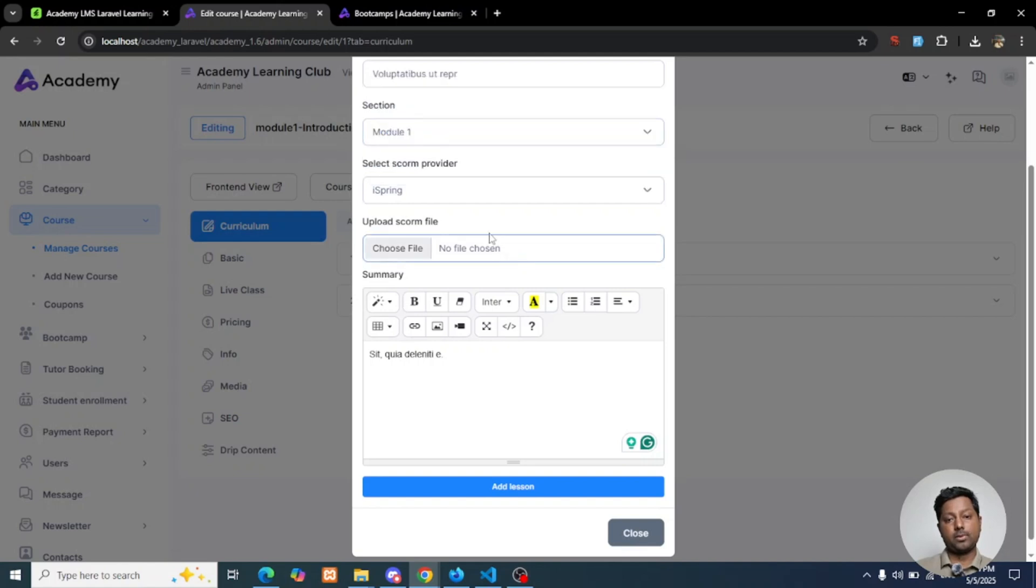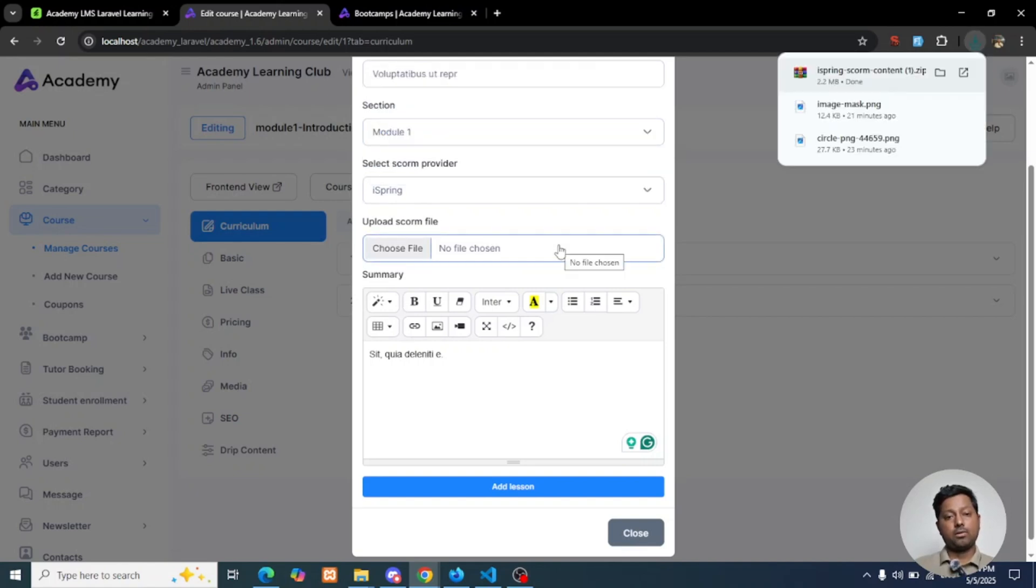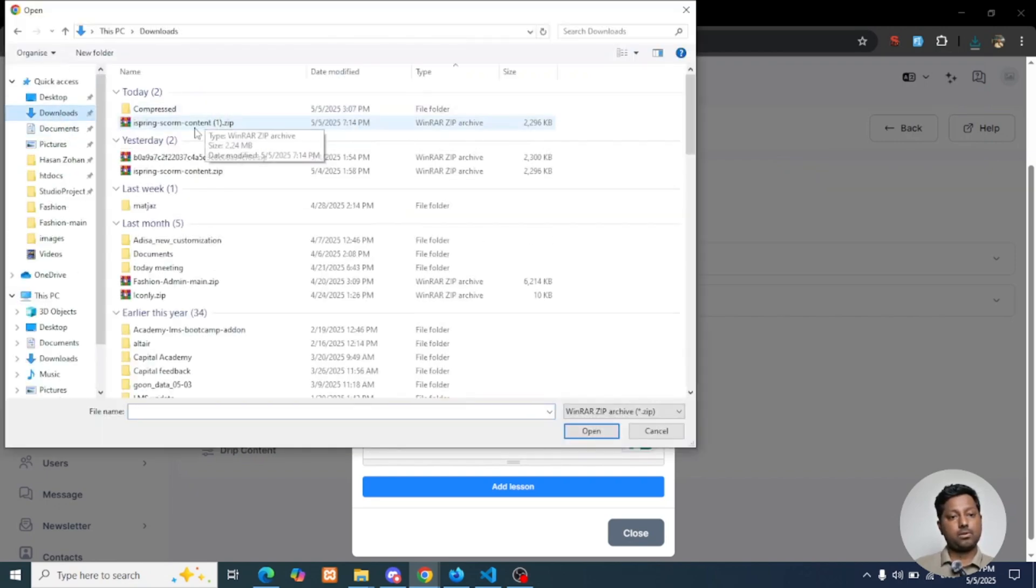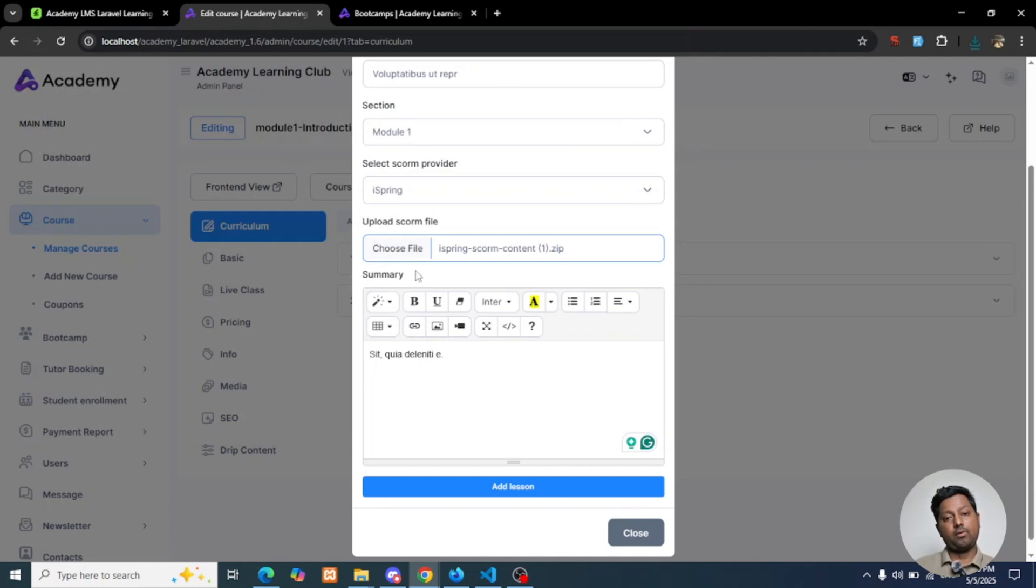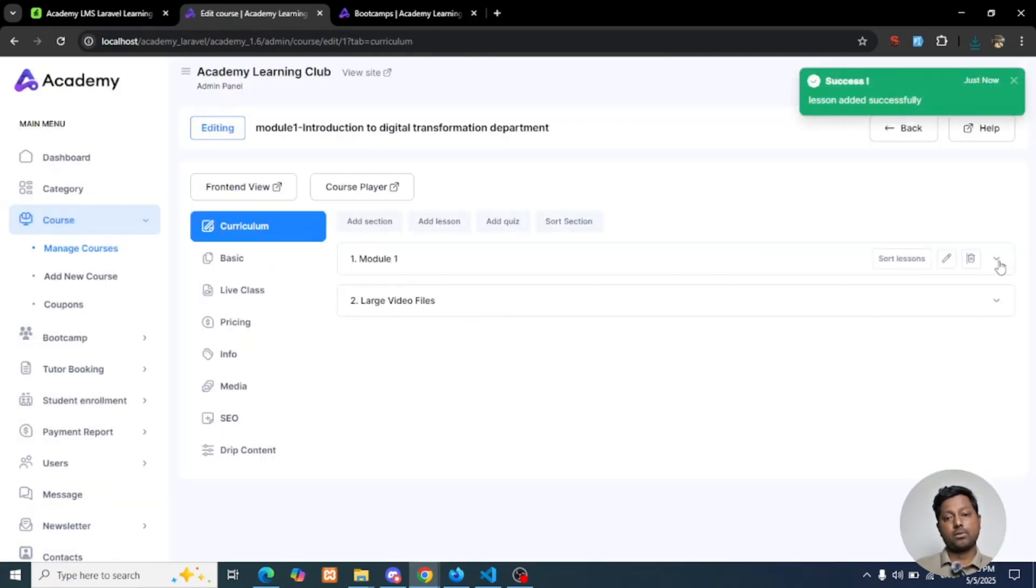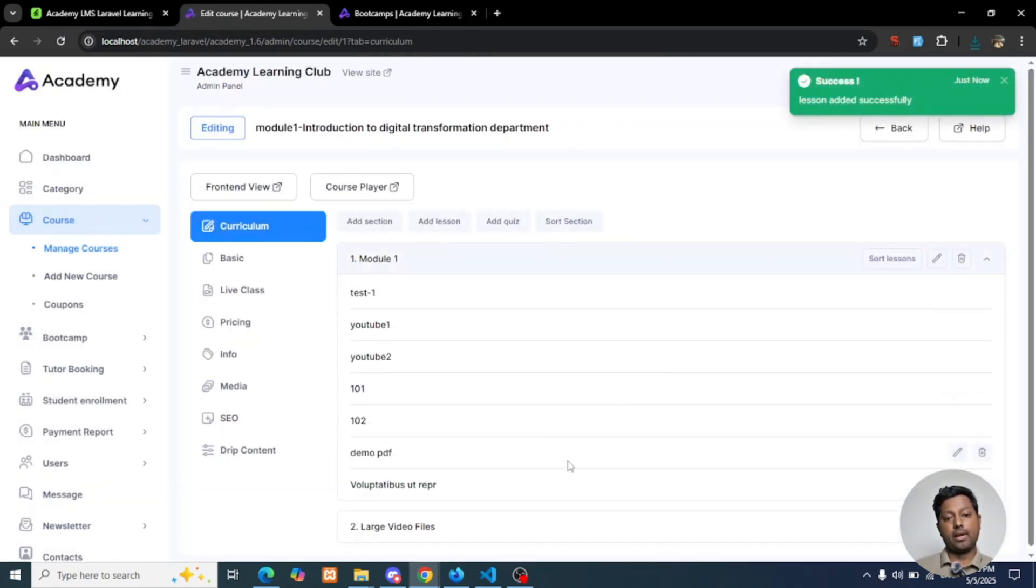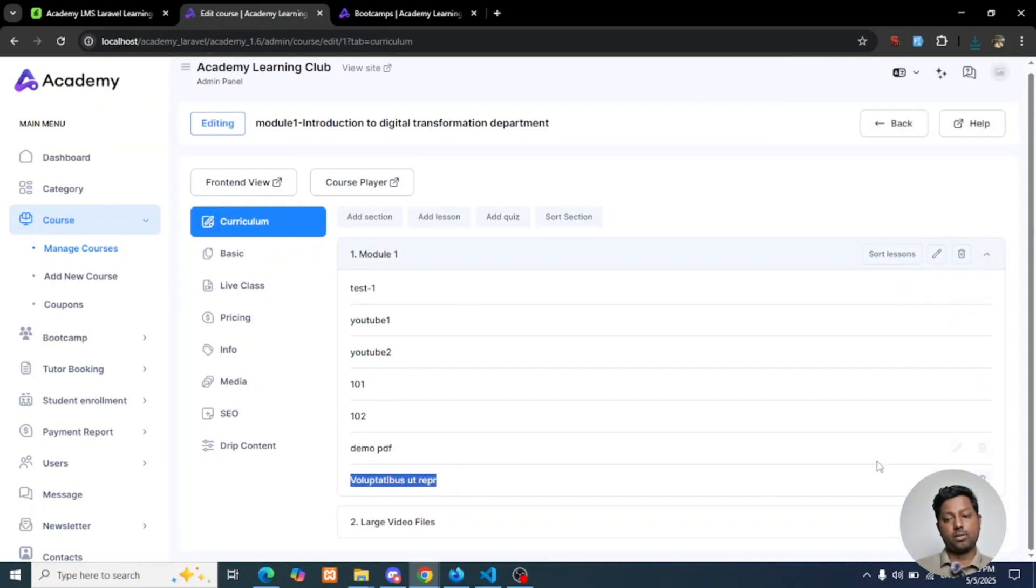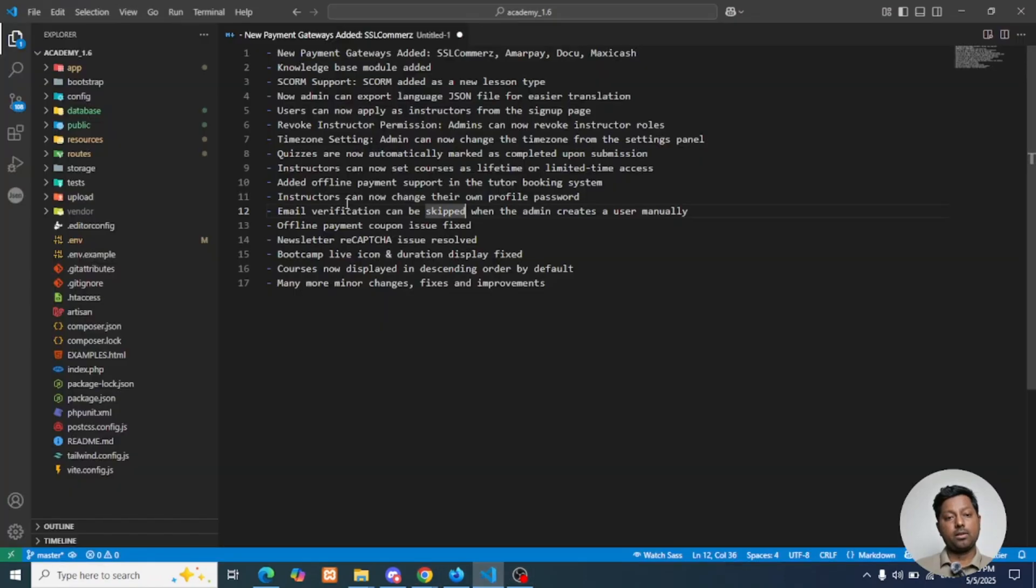I'll select Springboard, then upload the files from here. Here is the SCORM content file I have uploaded. Now I need to add the lesson. A lesson is added here for Module 1. This is our SCORM content.